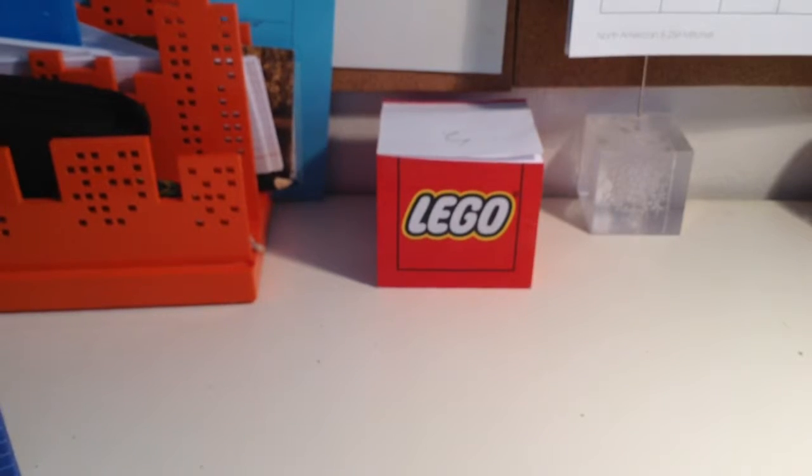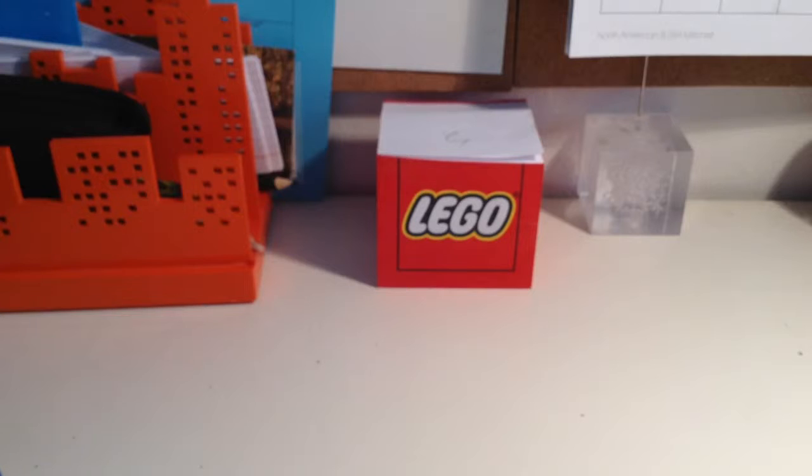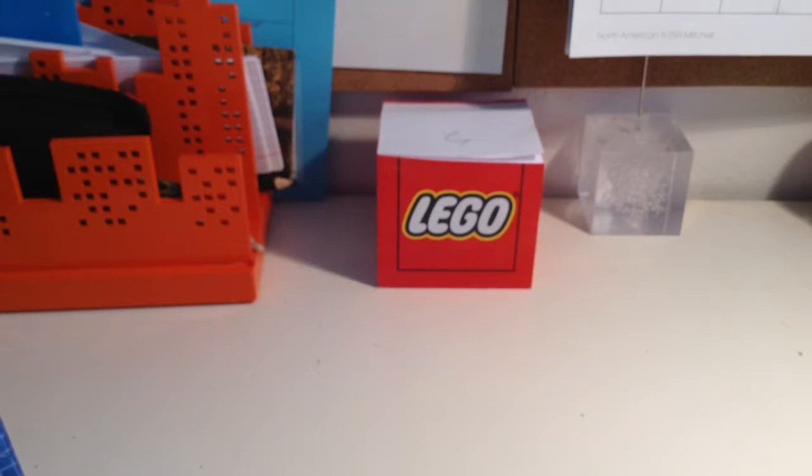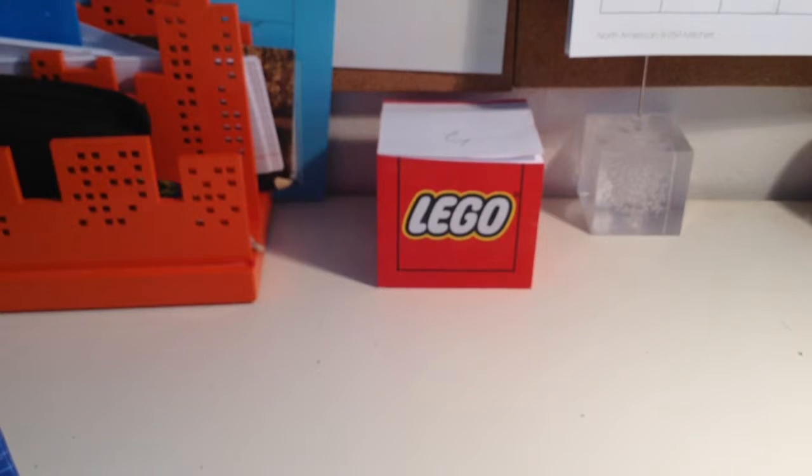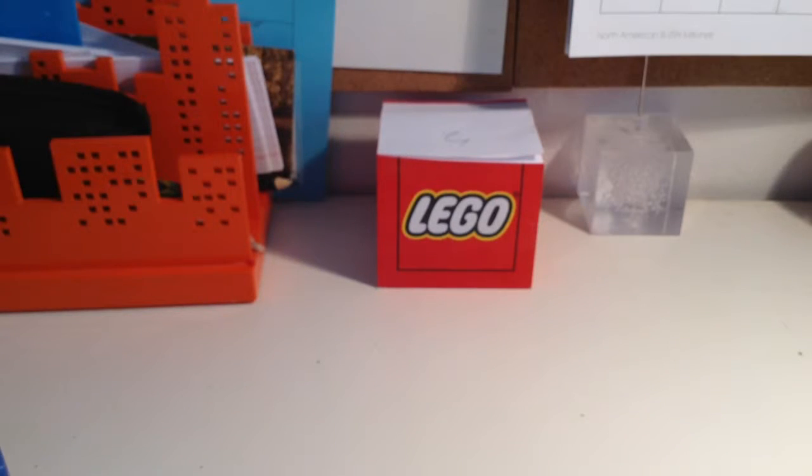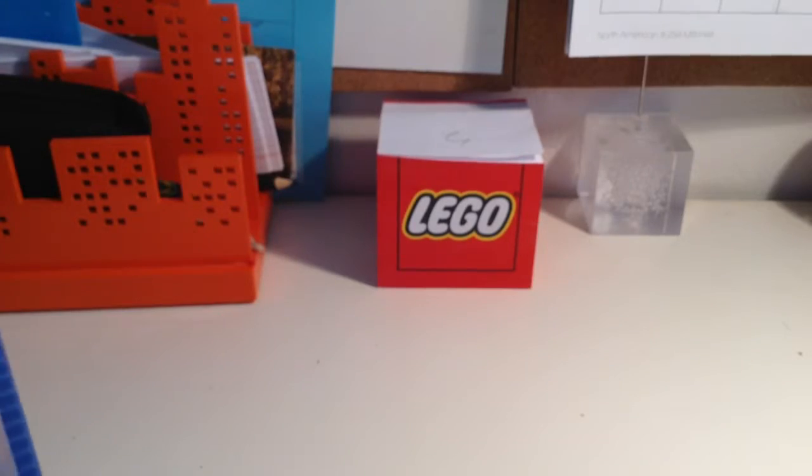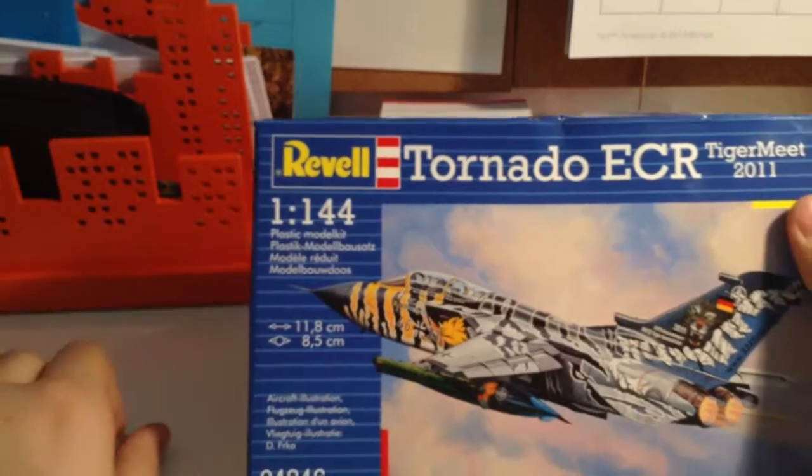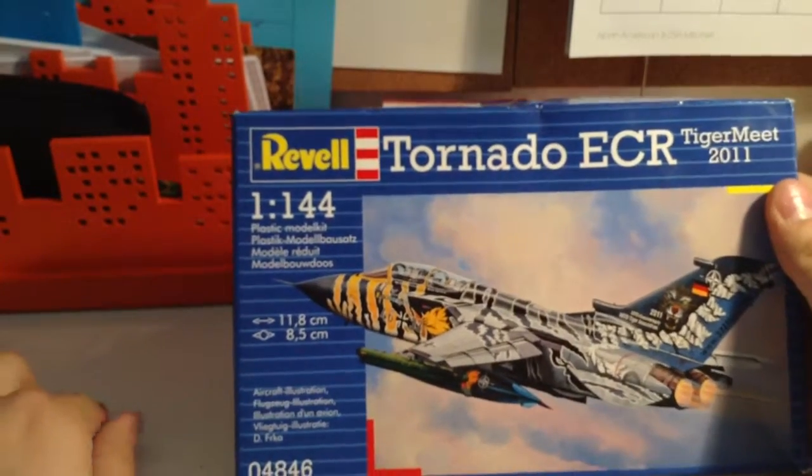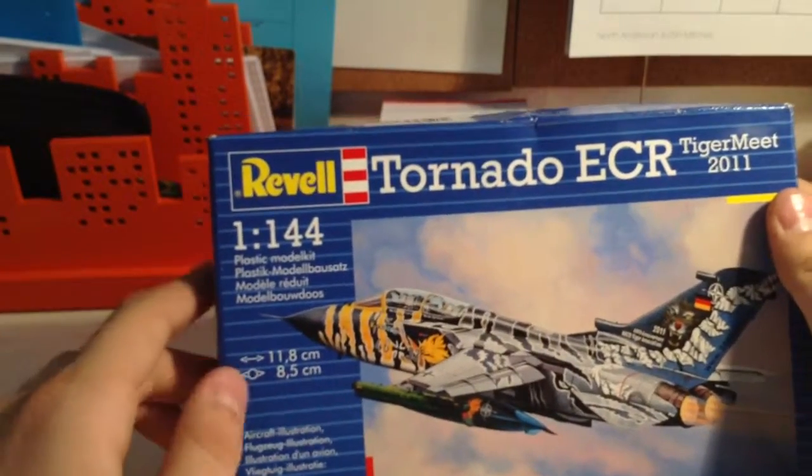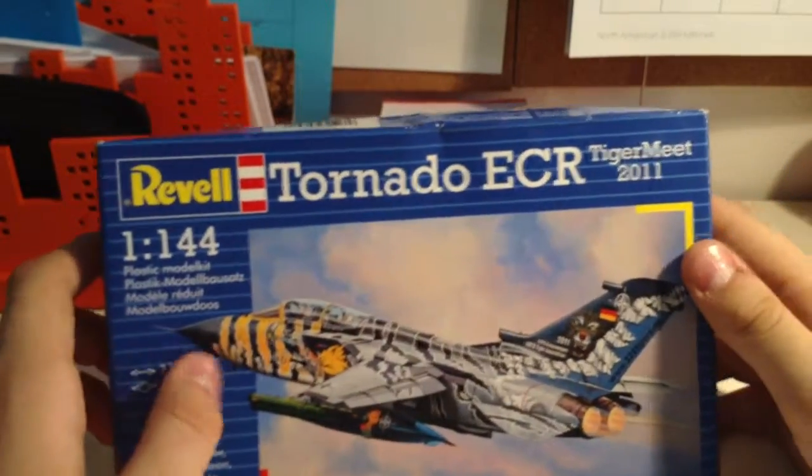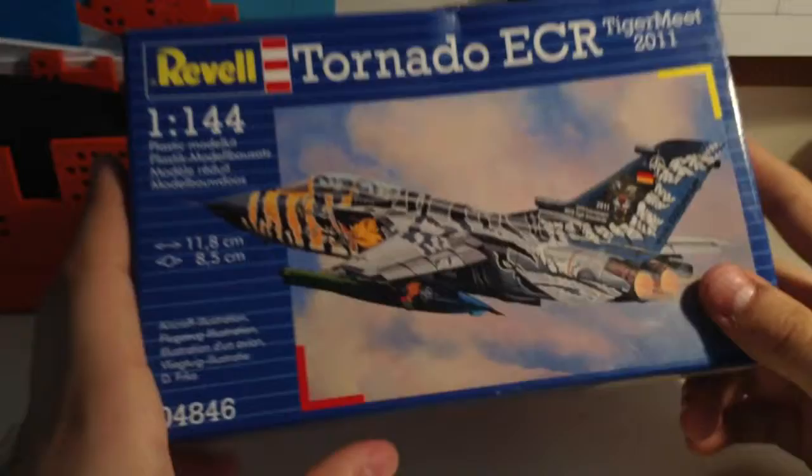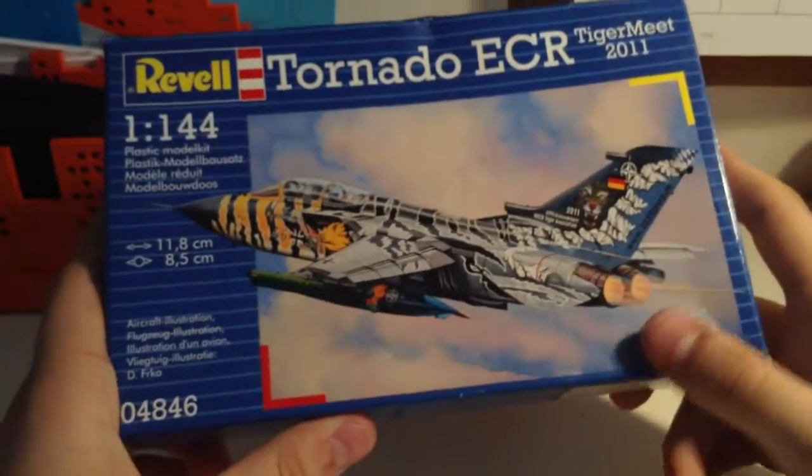Hey guys, Happy Nostalgia here. I have another in-box review. This was given to me as a gift by my grandparents. I just acquired it yesterday, and I'm pretty excited to do this. So the kit is right here. Revell 1:144th Tornado ECR Tiger Meets Game.